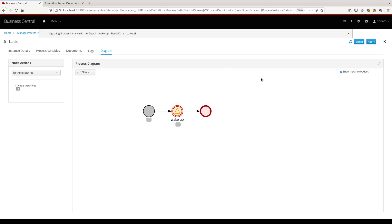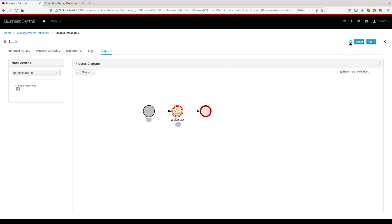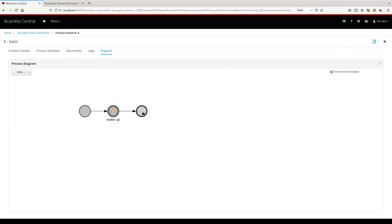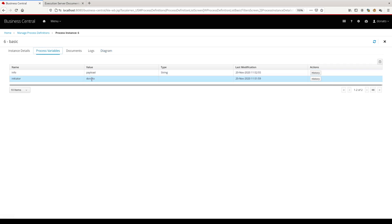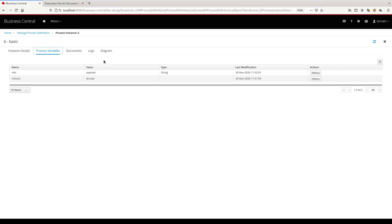On refreshing the status, we can see that the process is completed. The signal has arrived. We can check the process variable. The payload that we sent inside the signal was correctly assigned to the info variable. That's it for the basic usage.